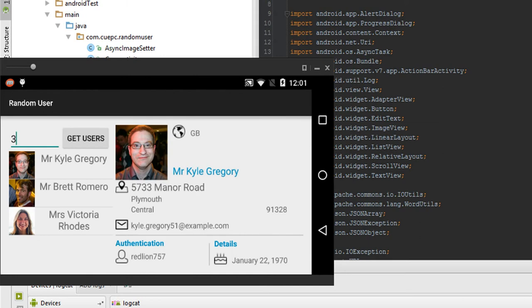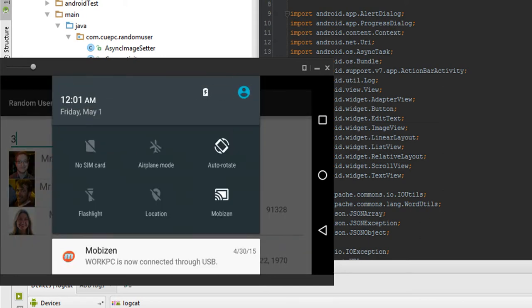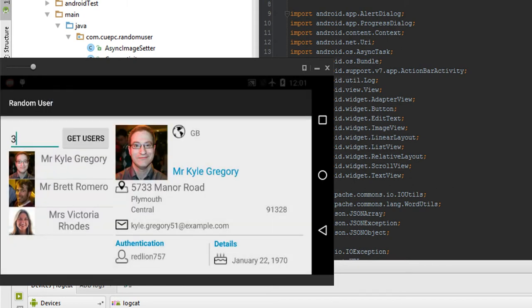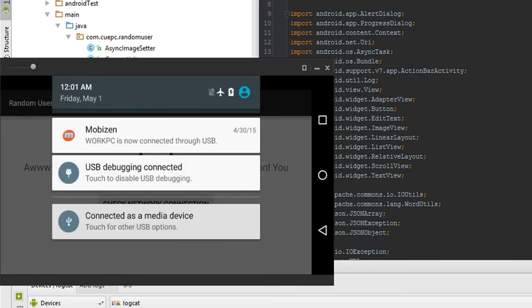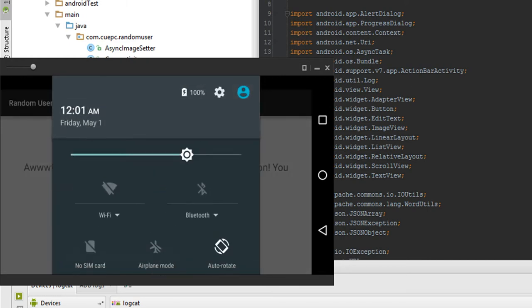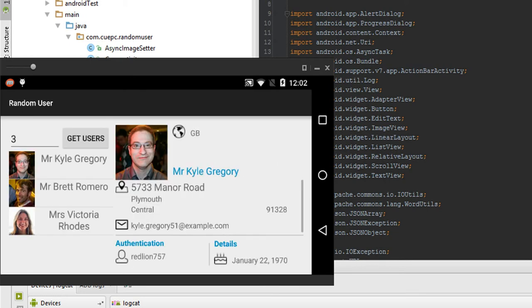We do have the ability to handle network connectivity problems here. We go ahead and put it on airplane mode. There we go. We have no connectivity, so voila. We do have the ability to recover from that as well. Voila, we can now recover from that.